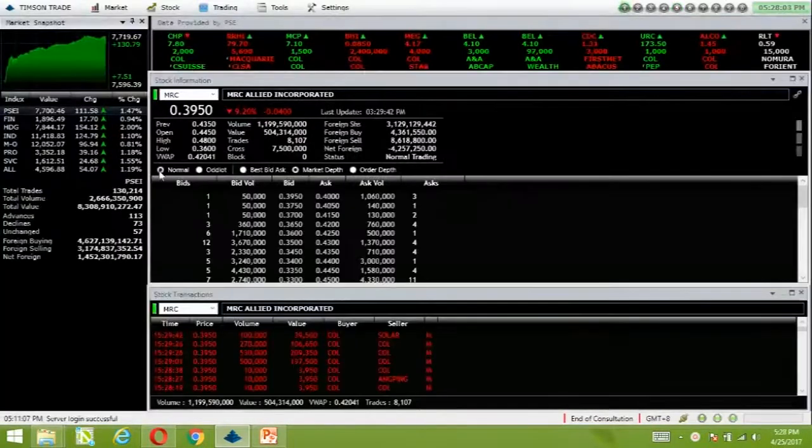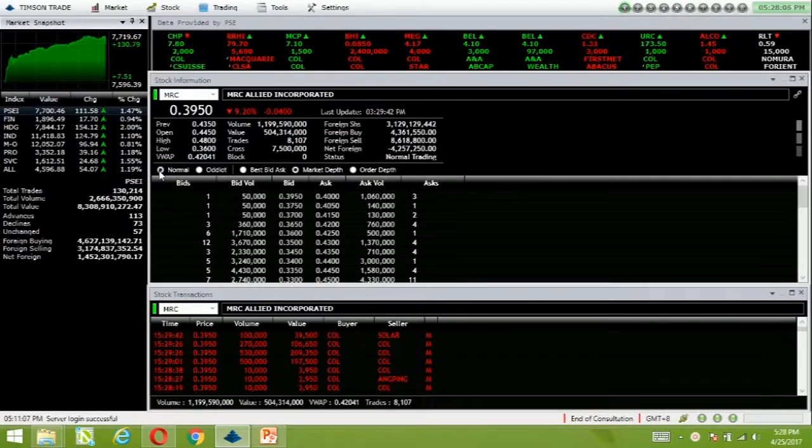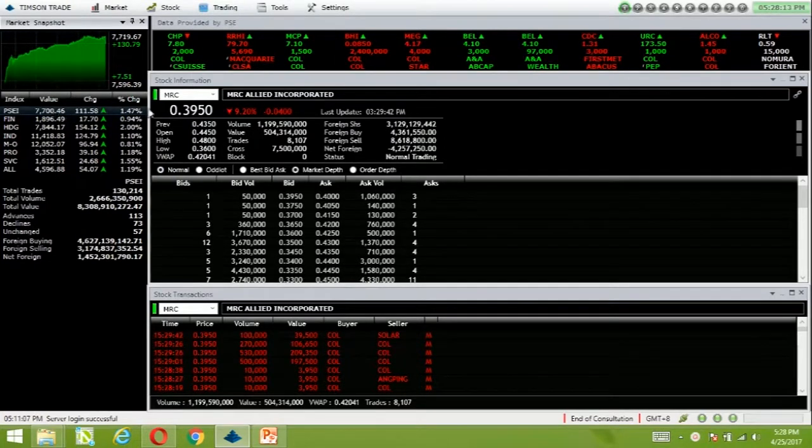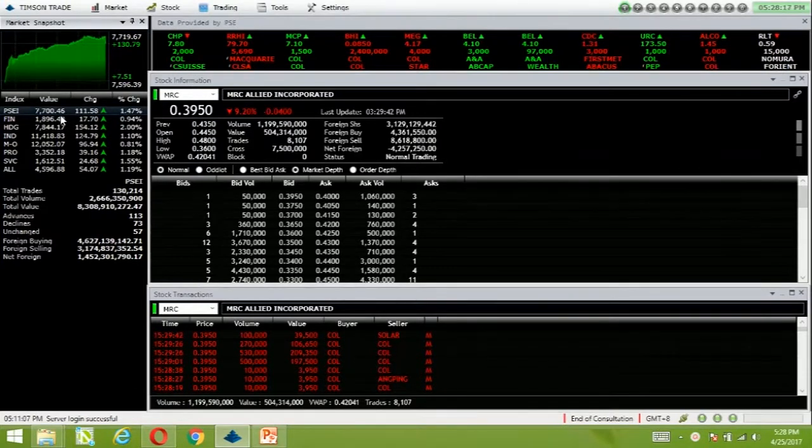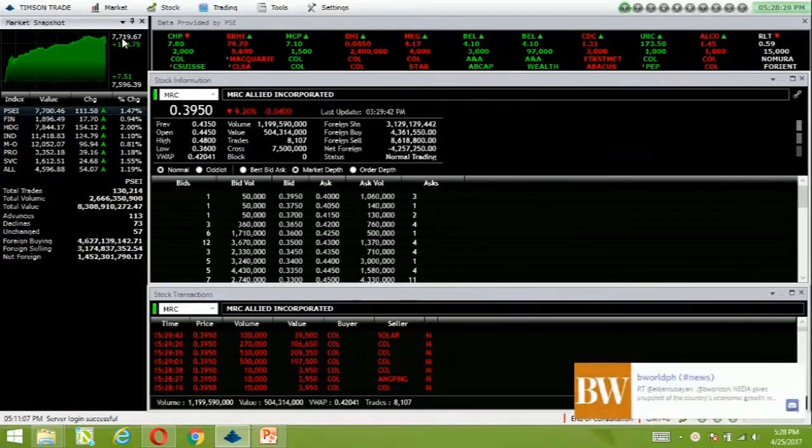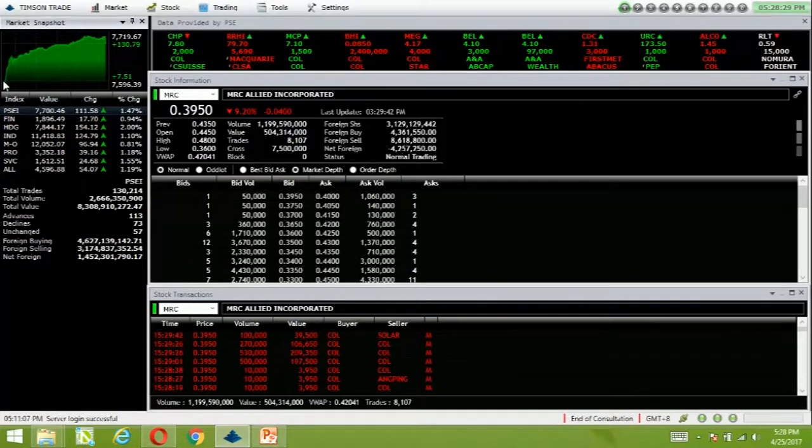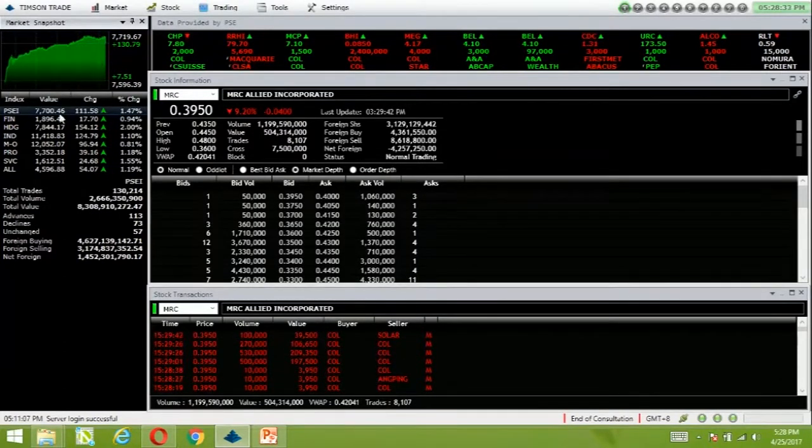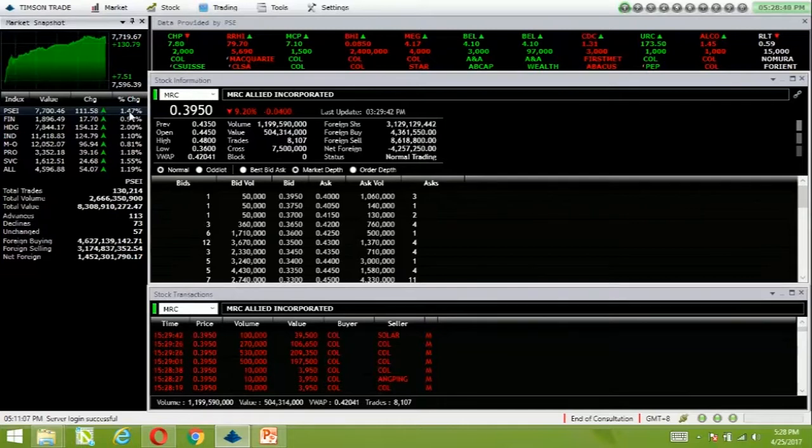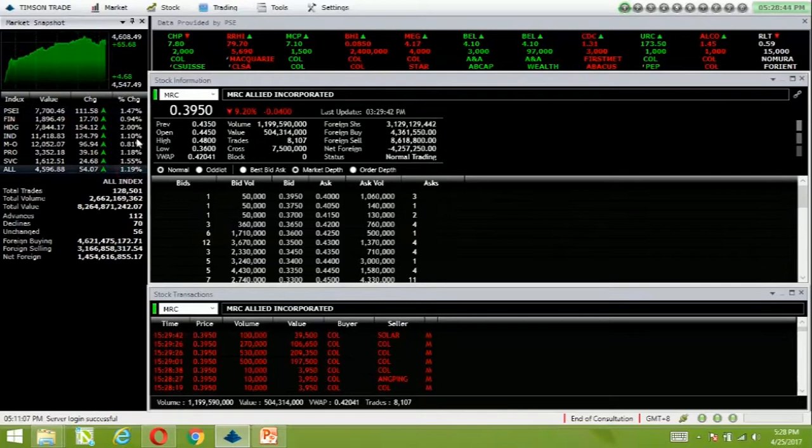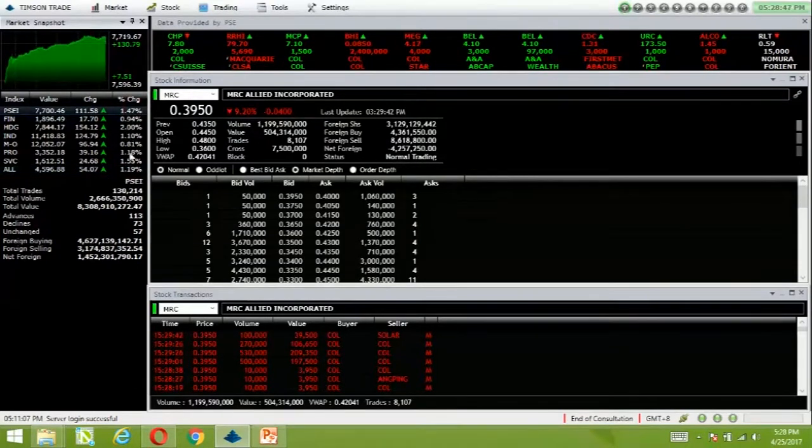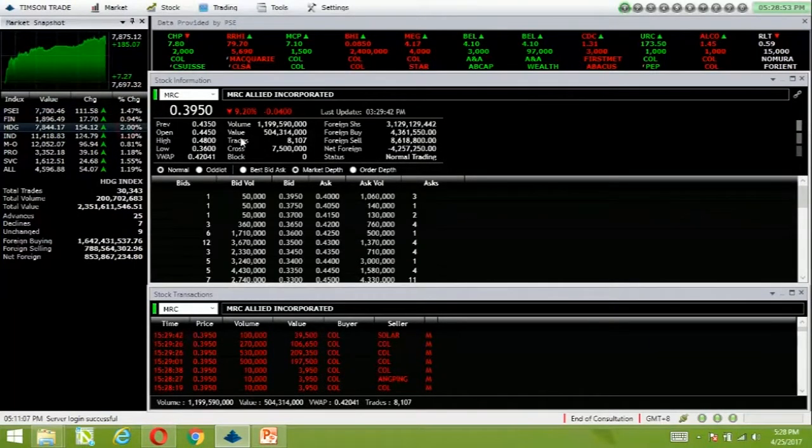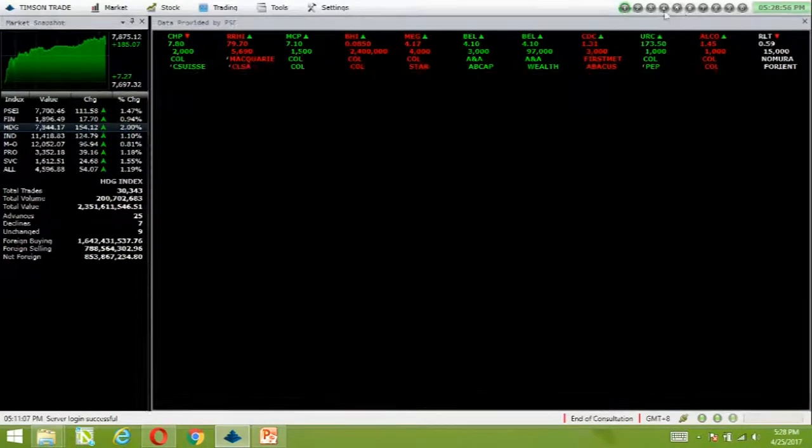The index closed at 7.7 today, another feat we have long waited for. The index went as high as 7,719.67 and as low as 7,596.39. It was a rally from morning to closing session. The index settled at 7,700.46, up 111.58 points or 1.47%. The broader All Share index is up 1.19%. The rally was across the board as all sectors are up, with the holding sector posting the strongest gains.